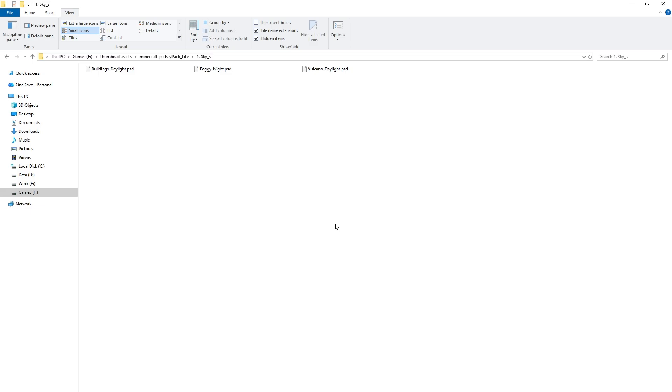After that, open the folder that contains PSD files. Make sure 'Always show icons, never thumbnails' is unchecked in File Explorer's folder options.